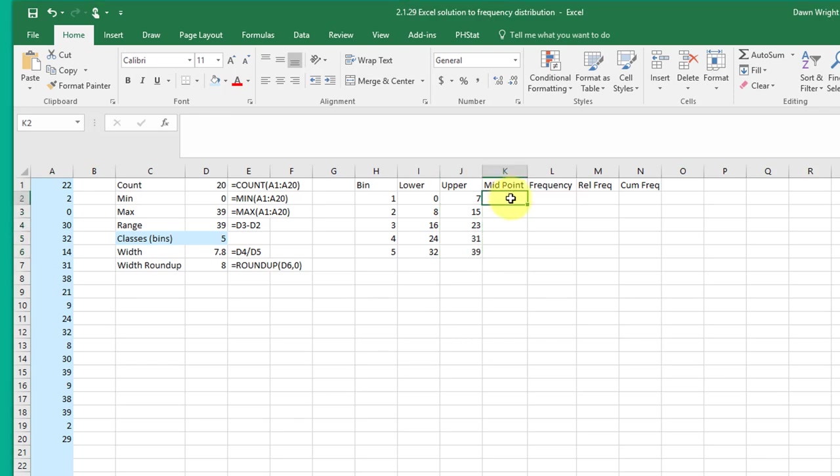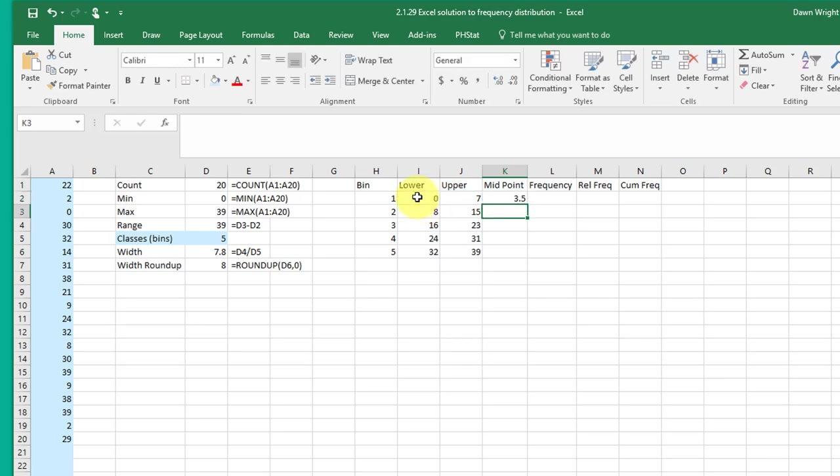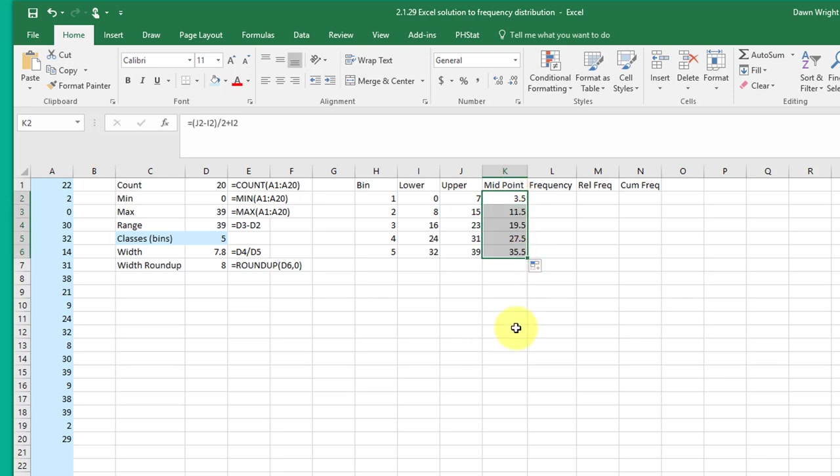The way I like to get the midpoint is to create a formula in Excel and it's equal. I start with open parenthesis and that's the upper minus the lower, close the parenthesis, divide by two and add back to my lower to get that first midpoint. And then I can just drag that formula down to get the midpoints for the other bins.